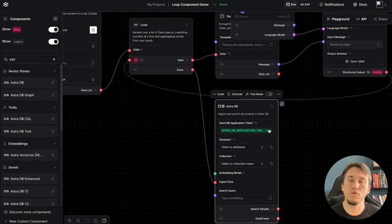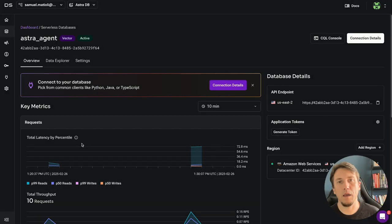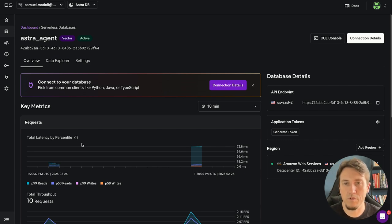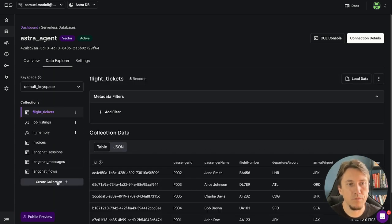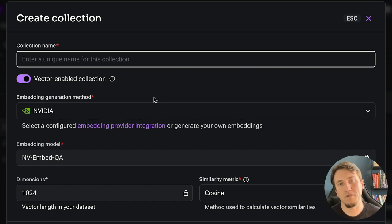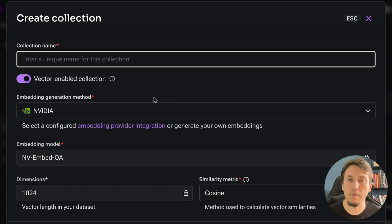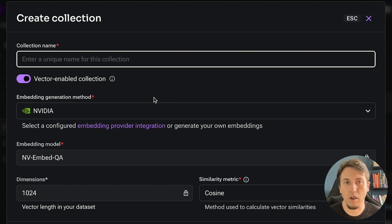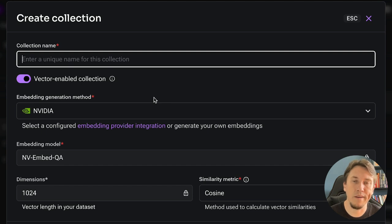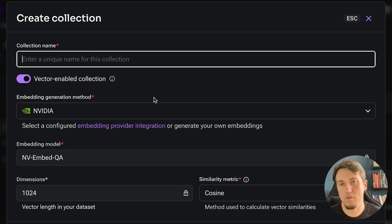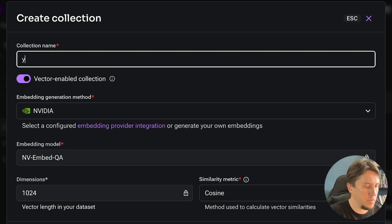To save data to AstraDB, let's create a collection. I'm in AstraDB, and in other videos I showed how to create a database. What we're doing now is creating a collection. I'm in Data Explorer and I'll use the Vectorize function on AstraDB — the idea is that AstraDB handles the embedding generation both at write and read time, so the collection is linked to a model and embedding provider.